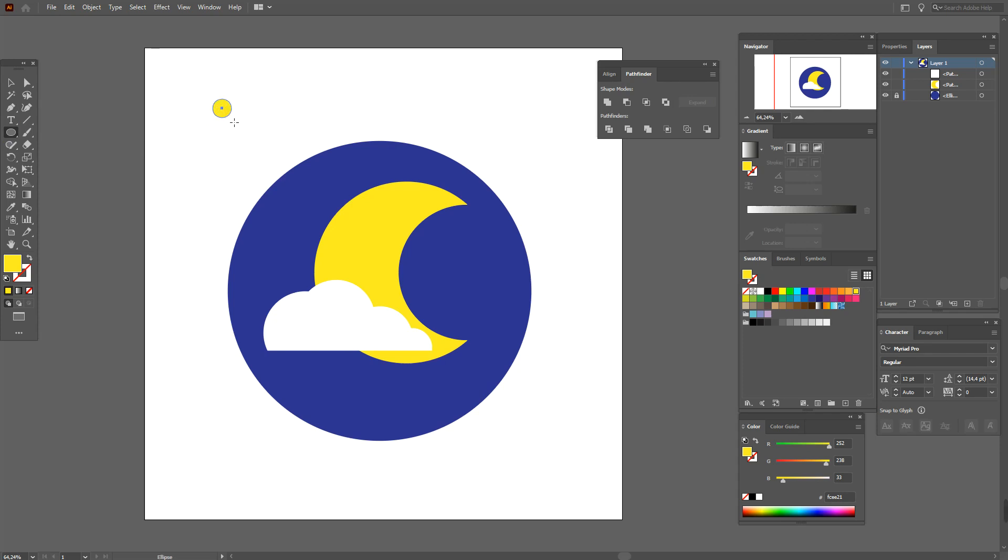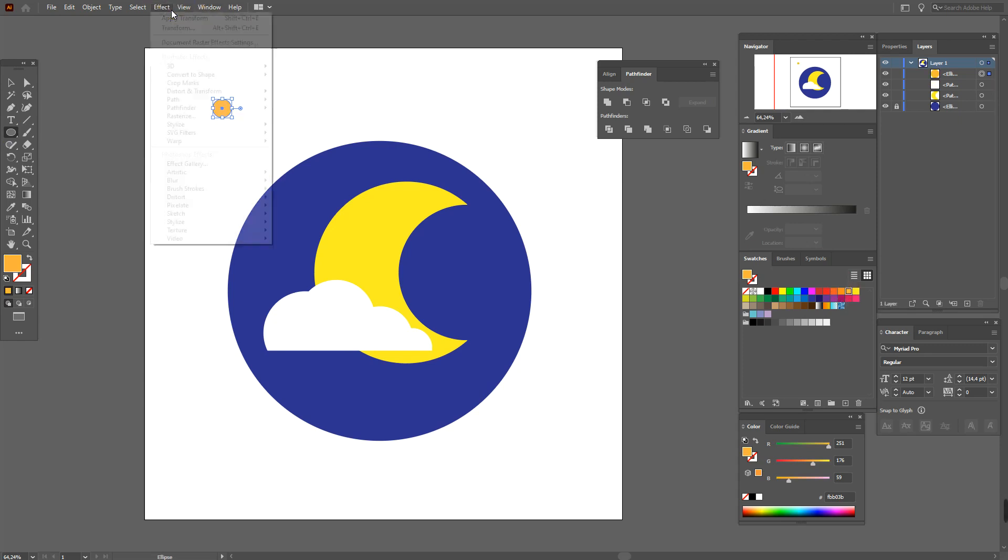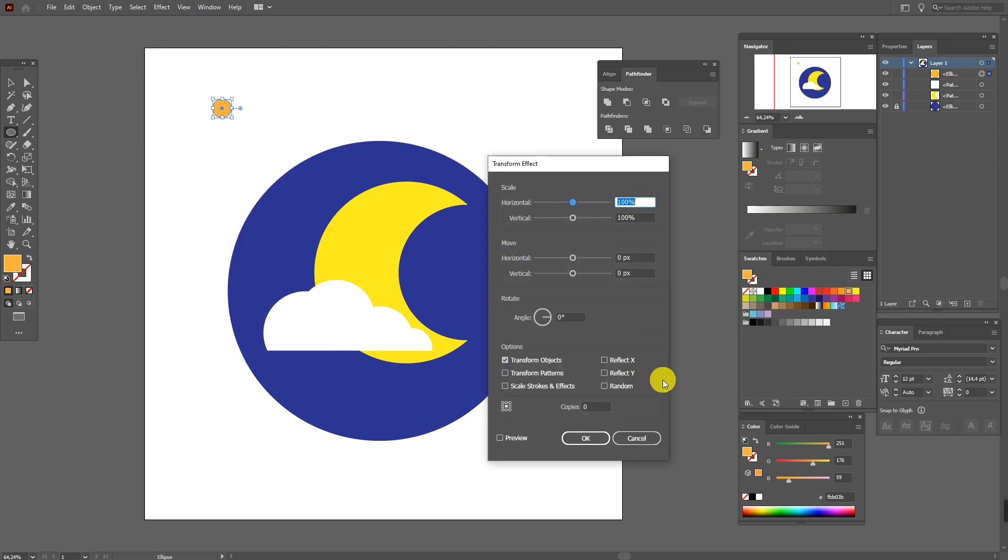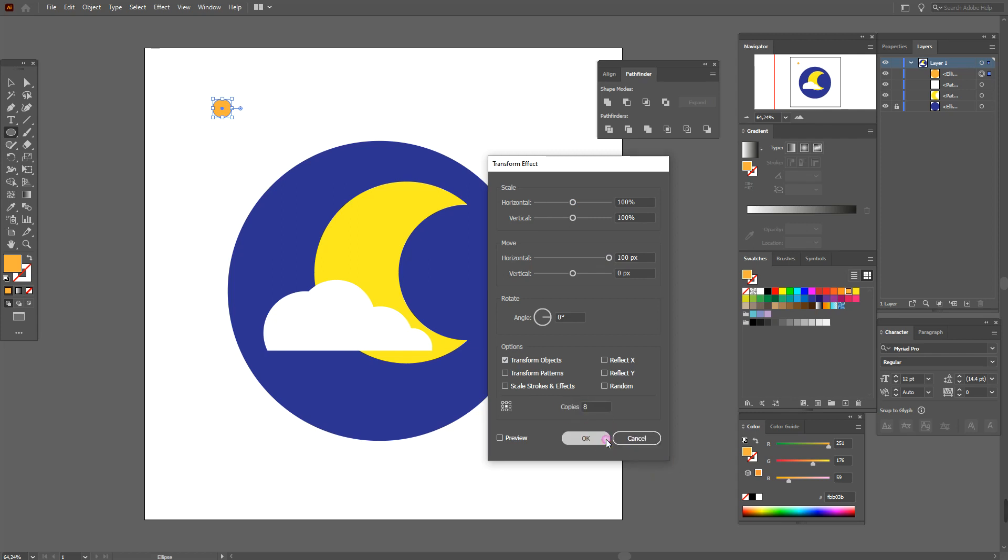Let's draw a small ellipse, let's be orange. Effect, distort and transform, and transform. And here horizontal 100 and here 8.